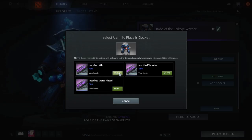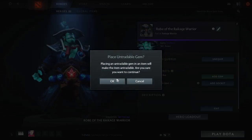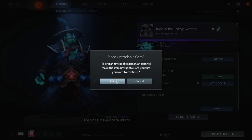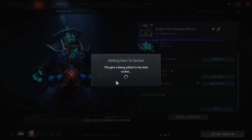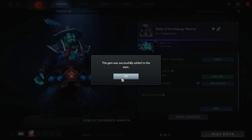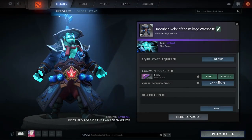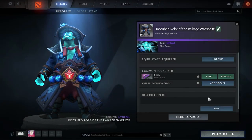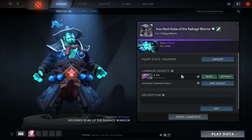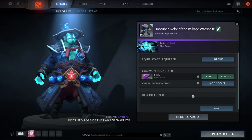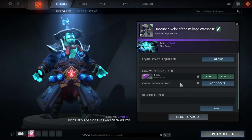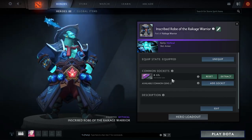I'm going to choose inscribed kills, but if you have other ones you can use those too — it works for any hero, not just Storm Spirit. So as long as you have the chisel to add sockets and you have the gems, you'll be good to go.